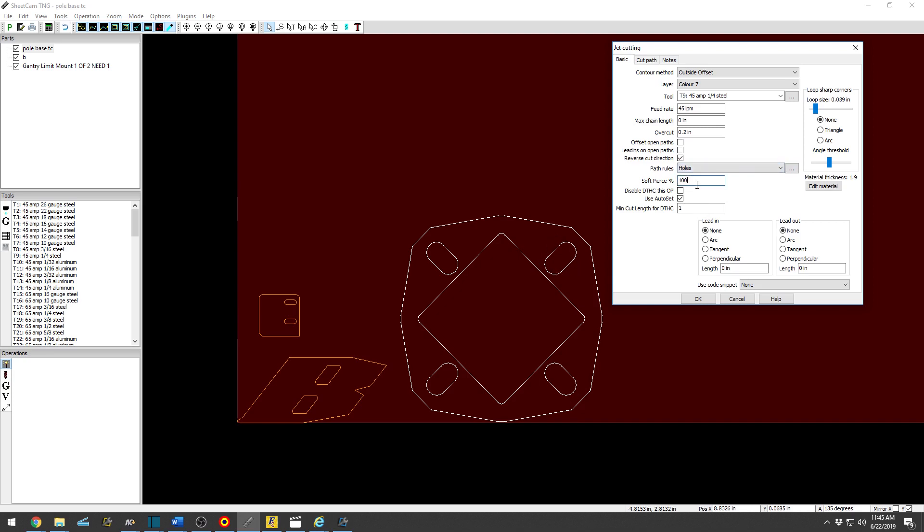Soft pierce, you are only going to have this function if you have the HyConnect, but quarter inch 100 is just fine. So lead-in arc, and then I will change this to Tangent so you can see the difference.